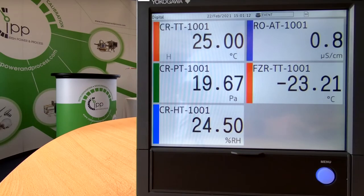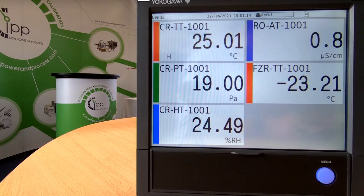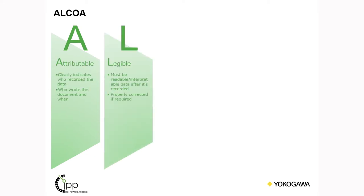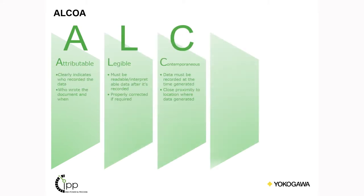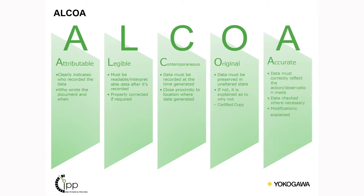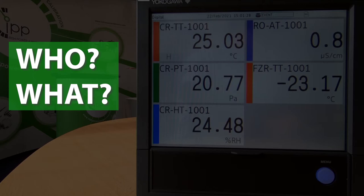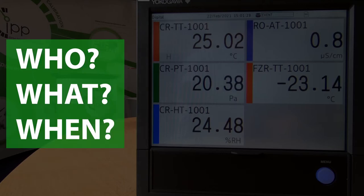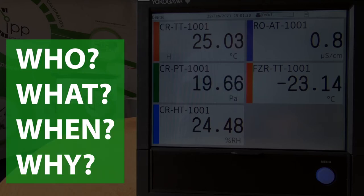As we've seen in our last video, the data integrity guidelines can be summarized by ALCOA. ALCOA stands for Attributable, Legible, Contemporaneous, Original, and Accurate. So the recorded data must clearly show the who, the what, the when, and the why.